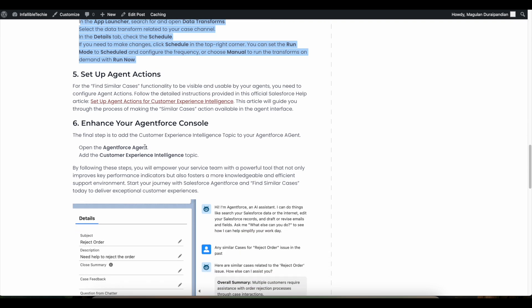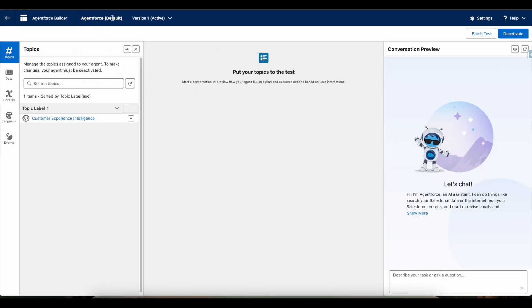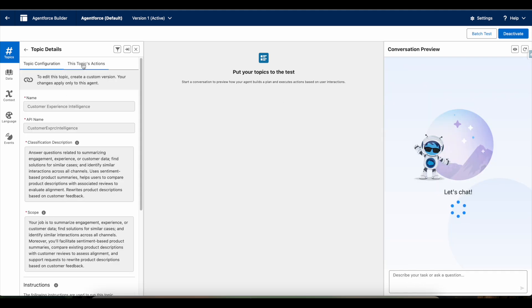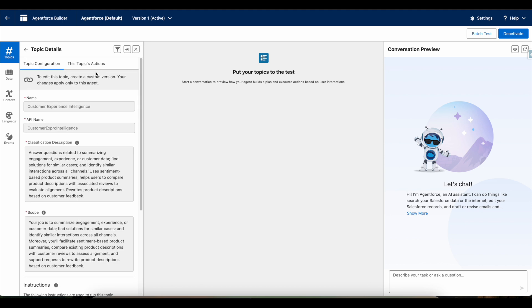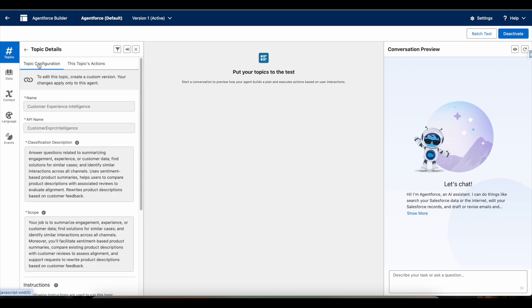Next, open the AgentForce agent and add the standard Customer Experience Intelligence topic. I am using the standard AgentForce default agent which comes out of the box when you enable AgentForce in your Salesforce org. When you add this standard topic, it will automatically add the related agent actions — specifically 'Find Similar Interactions' and 'Identify Record by Name'.